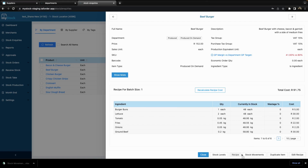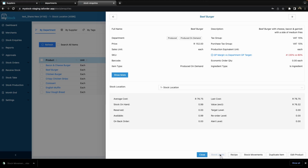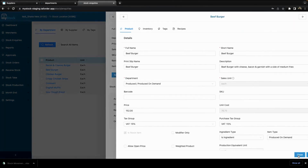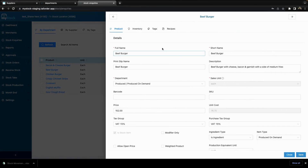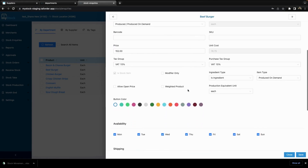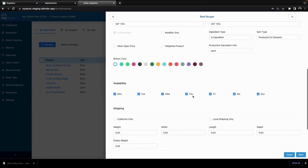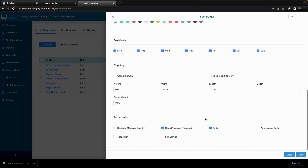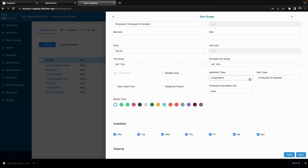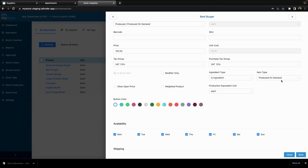If I want to duplicate the item, I can duplicate it here. I can also go and select stock levels, which brings up the edit product button. I can select edit product and edit the product details. I can give it a button color, availability, shipping, and authorization if required. I can change the ingredient type to not an ingredient or ingredient only, depending on what the product is. I can also set whether it is produced on demand or produced in batches, and whether it has a product equivalent unit.